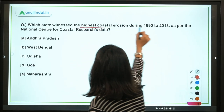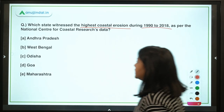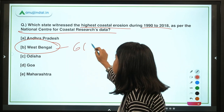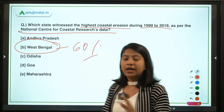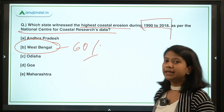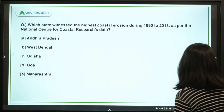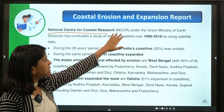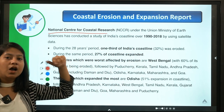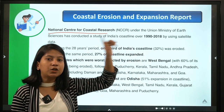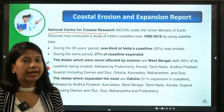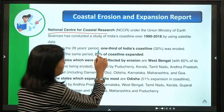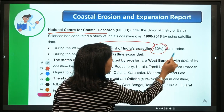The next question: which state witnessed the highest coastal erosion during 1990 to 2018 as per the National Centre for Coastal Research data? The right answer is West Bengal — it witnessed 60% of its coastline being eroded over 28 years. This report was prepared by the NCCR, which comes under the Ministry of Earth Sciences, using satellite-based data and research technologies to assess changes in India's coastline over 28 years. It found that one third of India's coastline, that is 32%, was eroded during this period.